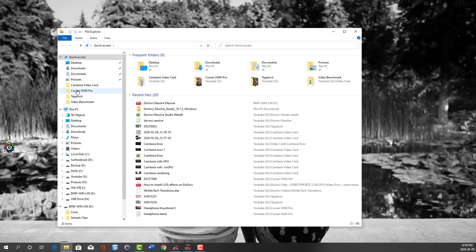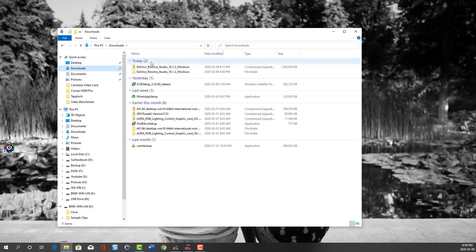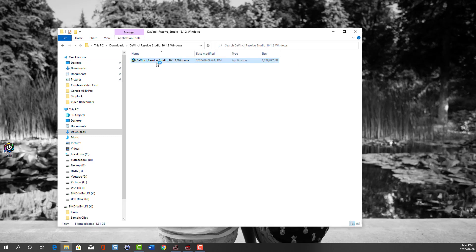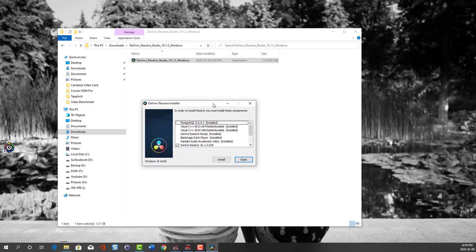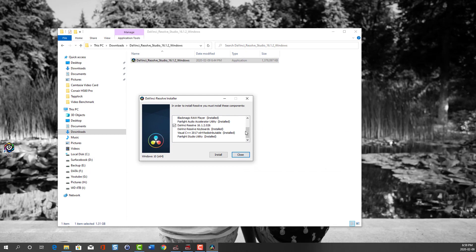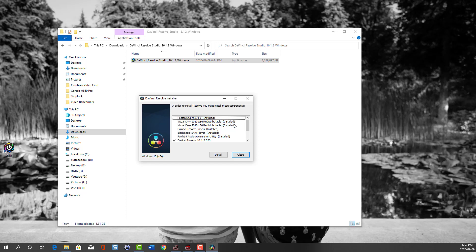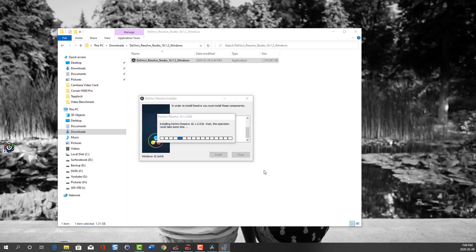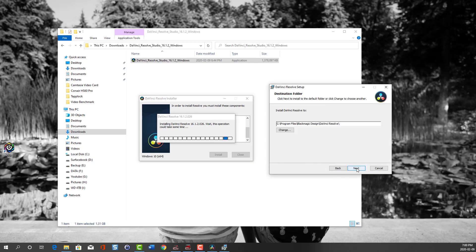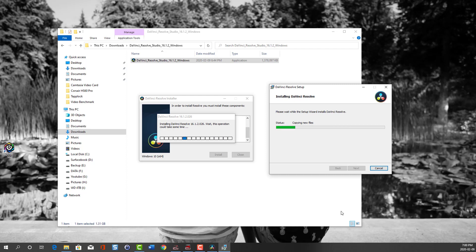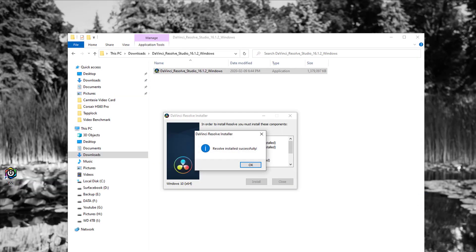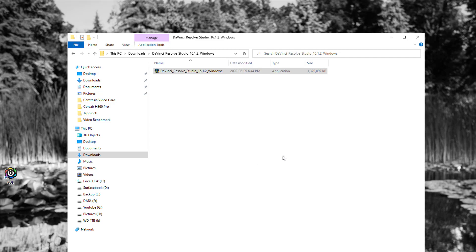I'm going to install DaVinci Resolve Studio now. I'm going to speed the timeline as the actual installation is pretty standard. Now it's telling me what components to install. Since I didn't remove the other components, it recognizes that. So I'm just really installing DaVinci Resolve Studio 16. I'm speeding up the timeline here. It has a bunch of disclaimers. I just approved it. Now I'm copying files over to the system, and now it's done. I'm going to click finish.